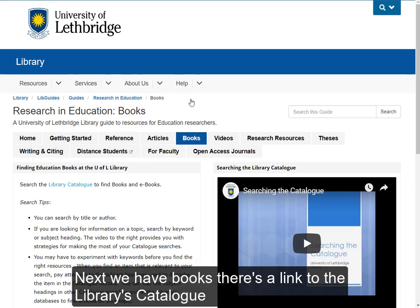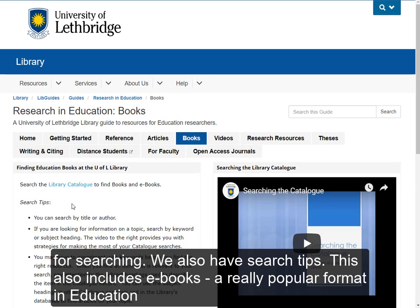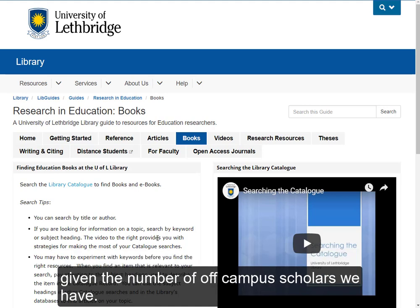Next, we have books. There's a link to the library's catalog for searching, and we also have some search tips right here. This also includes e-books, and that's a really popular format in education given the number of off-campus scholars that we have.